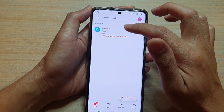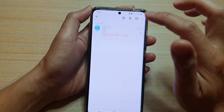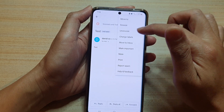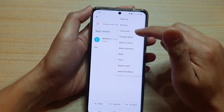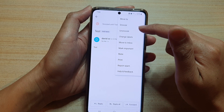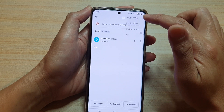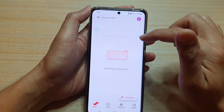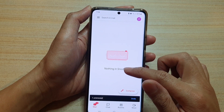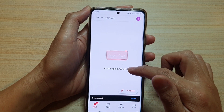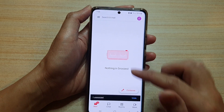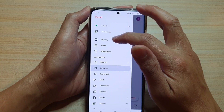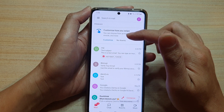Unless we remove the snooze — you can do that by tapping on the option key at the top and tap on un-snooze. And that's it, so there is nothing in snooze at the moment. If I tap on the old inboxes or the primary inbox, that's how you go back to your email inbox.